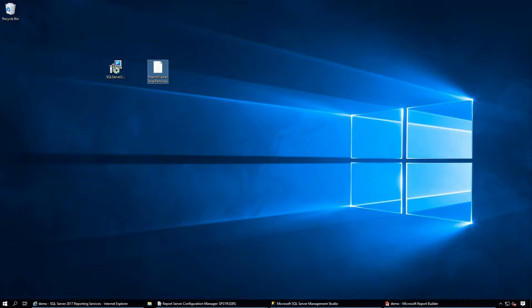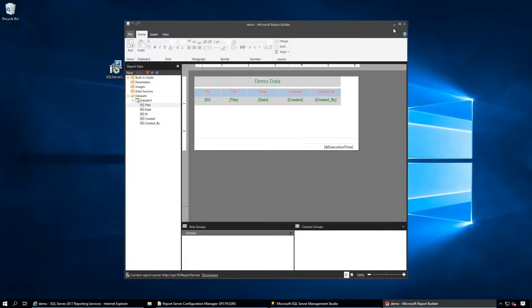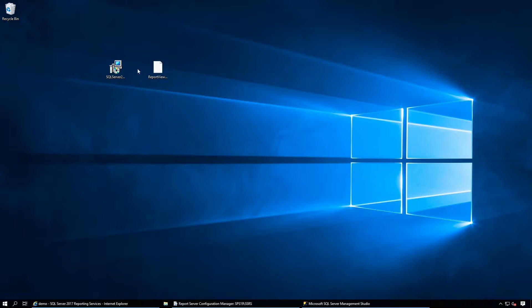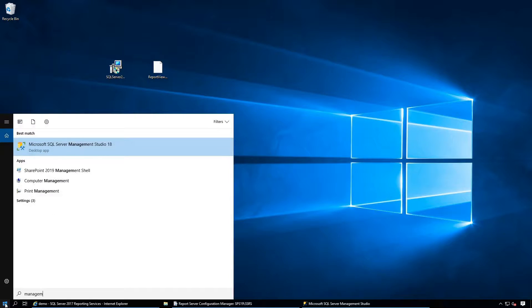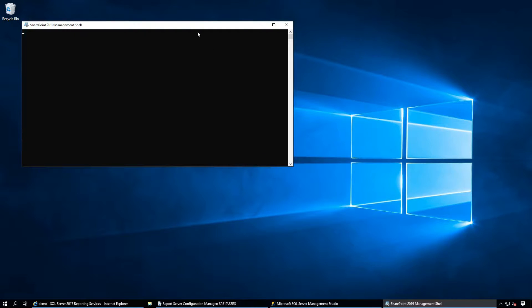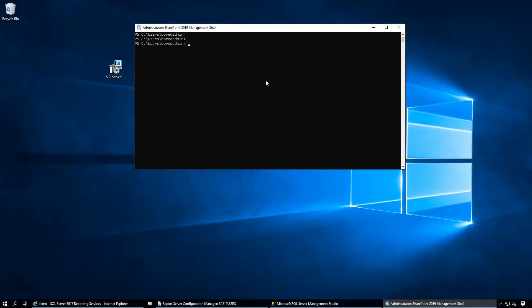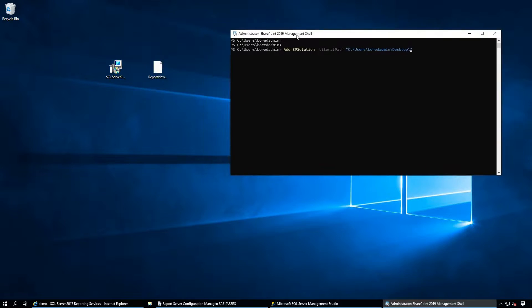Let's resume the video from where we left off in part one. We need to deploy the Report Viewer web part in SharePoint, so open the SharePoint Management Shell and run it as administrator. Once it's open, run the Add-SPSolution command with the path: C:\Users\BoardAdmin\Desktop\ReportViewerPart\ReportViewerPart.wsp and hit Enter.